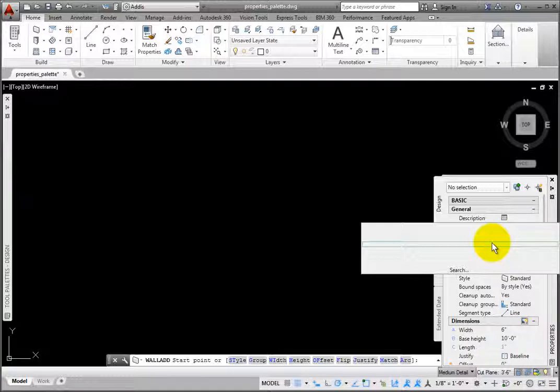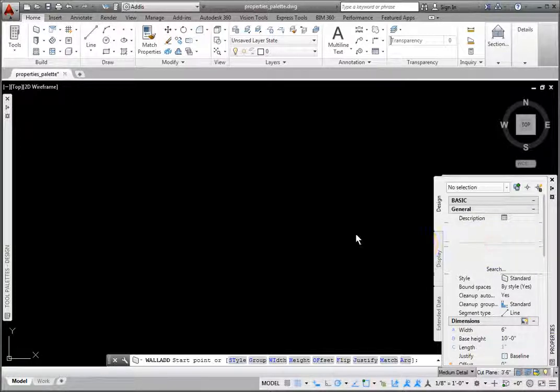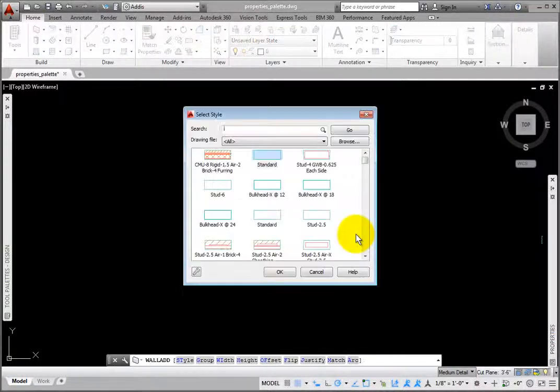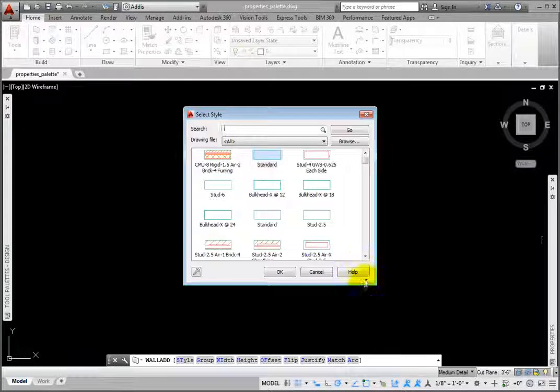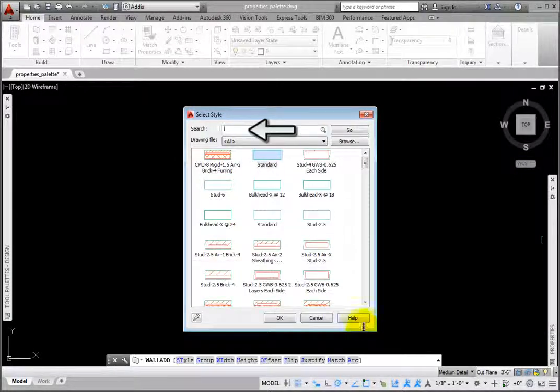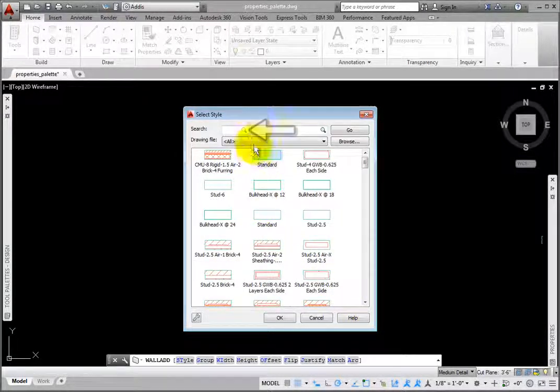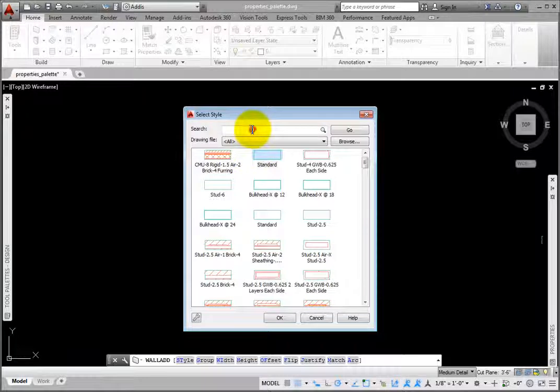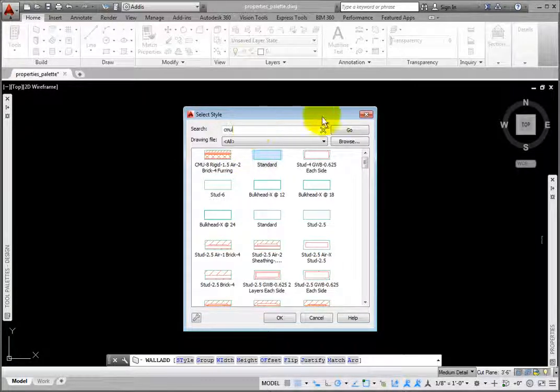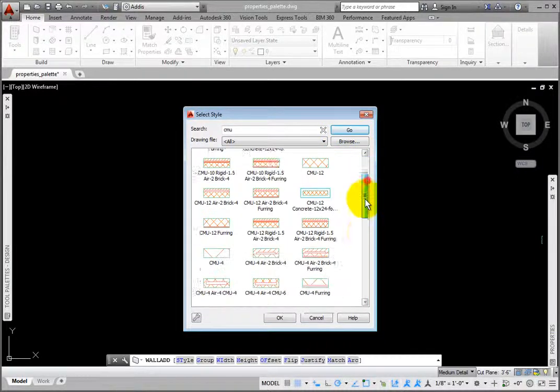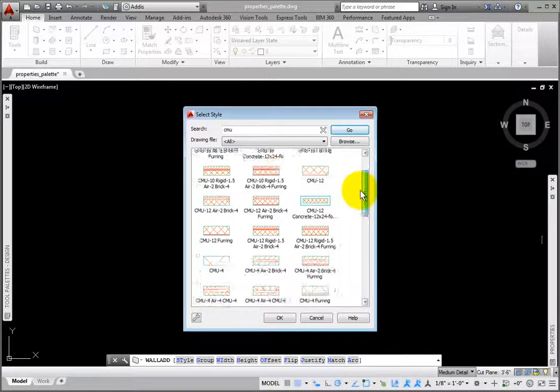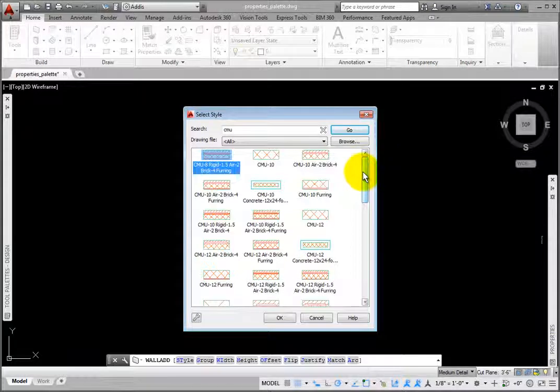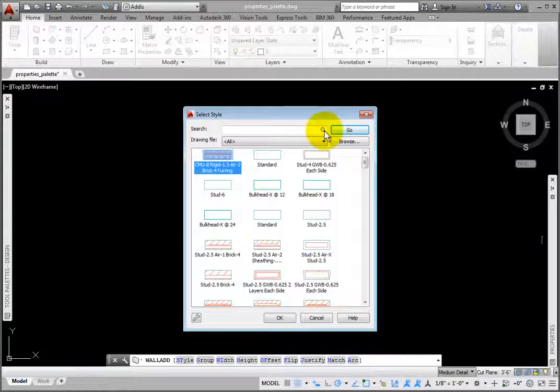The Preview area displays the current style. Clicking this area opens the Select Style dialog box. At the top, Search allows you to type in keywords to search the styles for. I'll type in CMU, and then click the Go button. This filters the style display for only the styles which contain CMU. Clicking the X in Search clears this search.